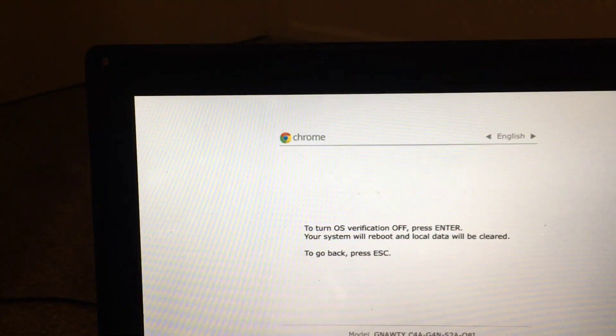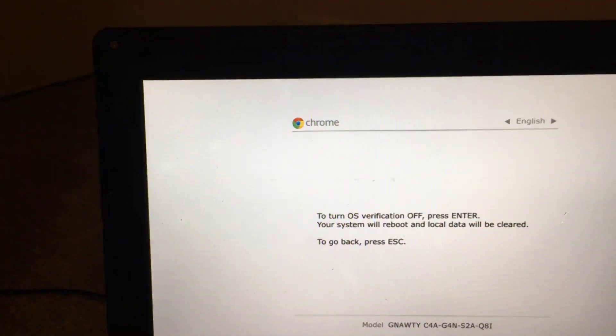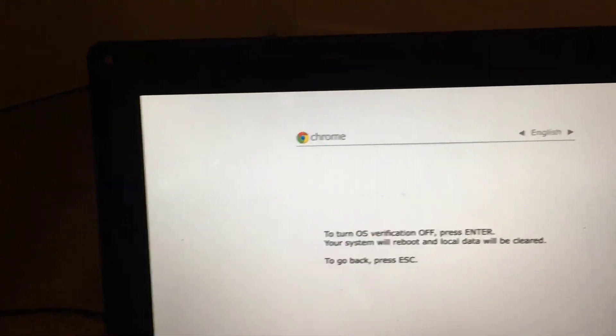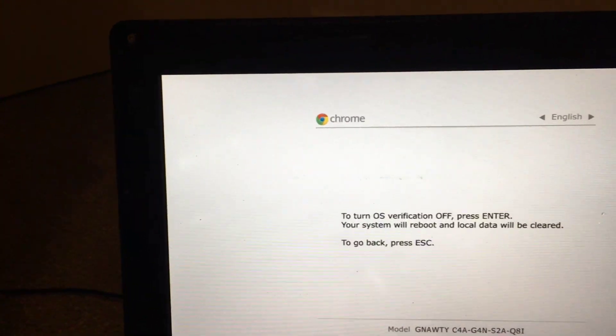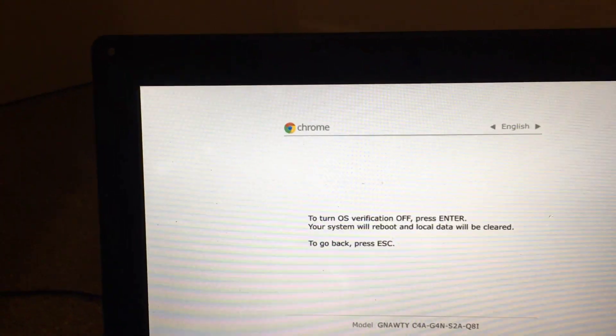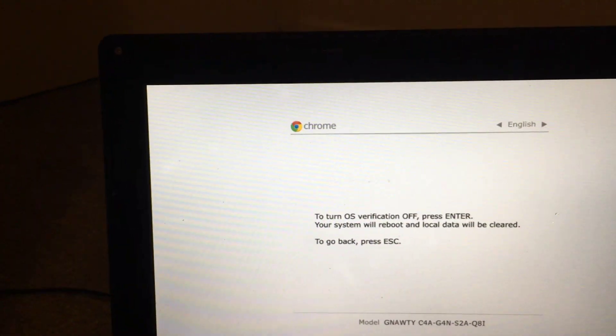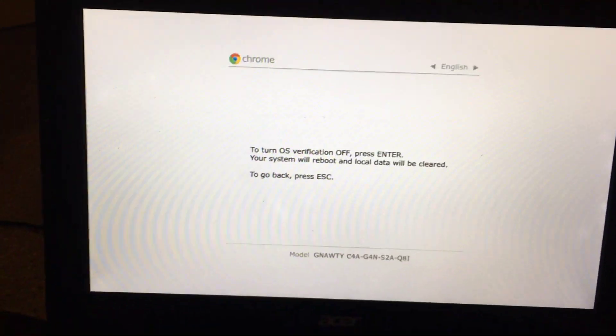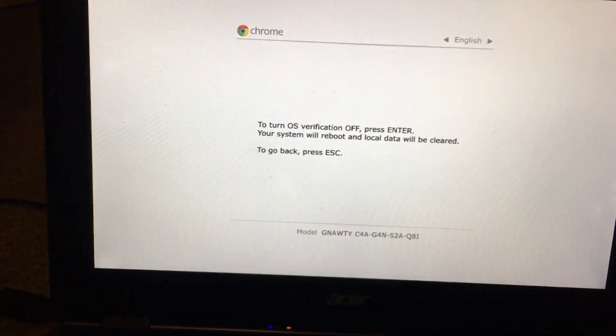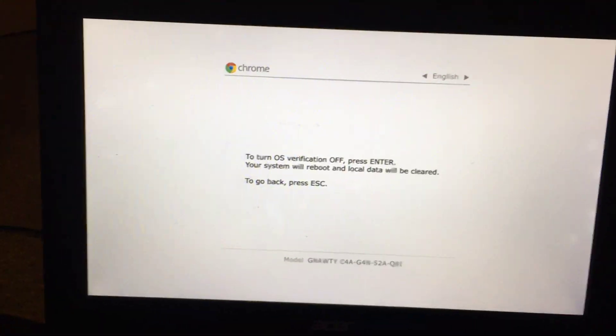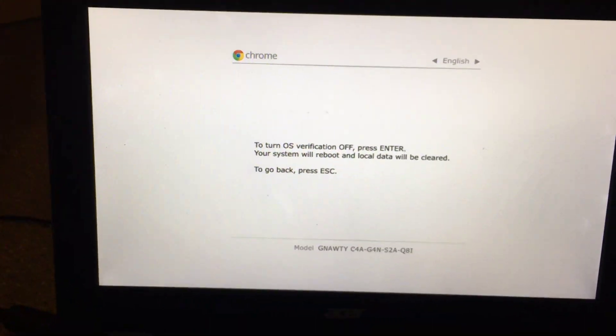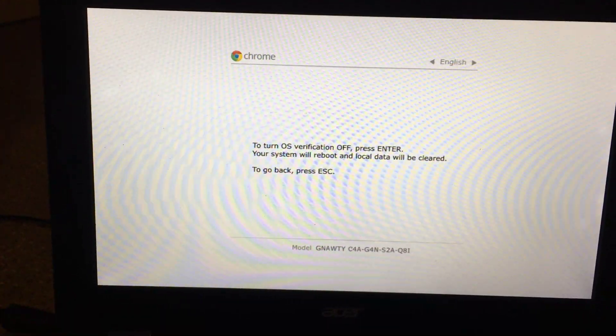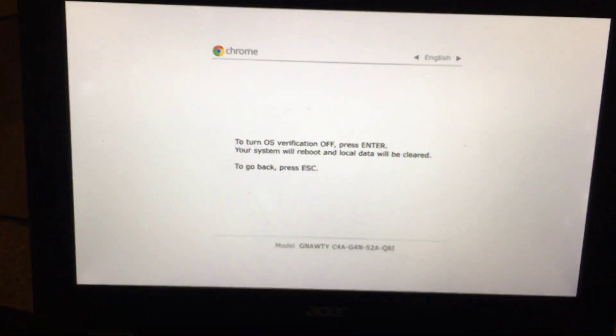It will say 'Your system will reboot and local data will be cleared. To go back, press Escape.' So if you haven't backed up, you can press Escape now and back up, because this will power wash it.